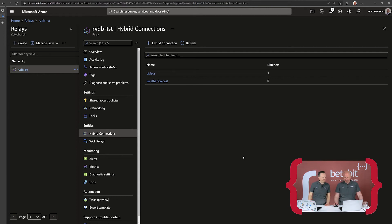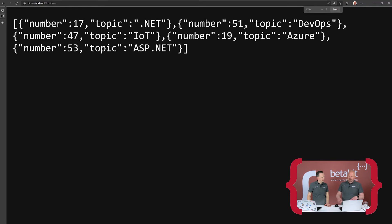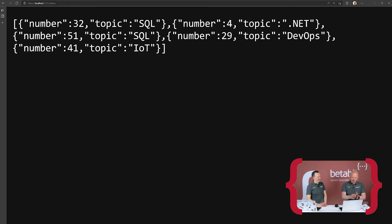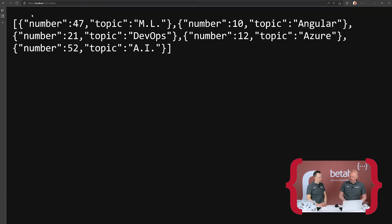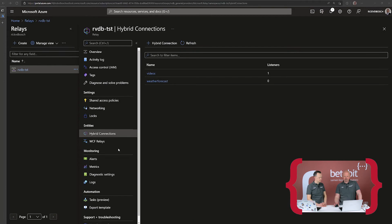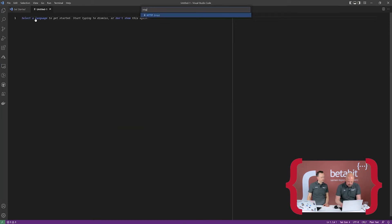The cloud already sees that somebody has started a connection from inside to the cloud, and you only need port 443 to go outside — which is normally open. The application I changed from weather forecast to 'videos' is now running. On localhost 7121 we get a list of videos with numbers and topics — these are our beta talks. This is a random list, similar to the weather forecast sample but with topics and numbers, and it also runs on localhost 5121 as specified in the relay listener code.